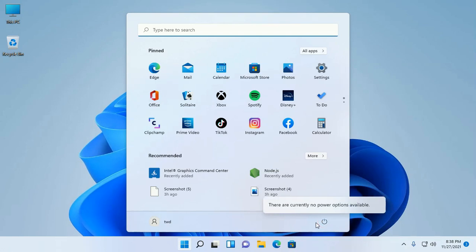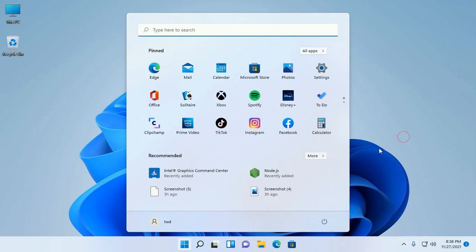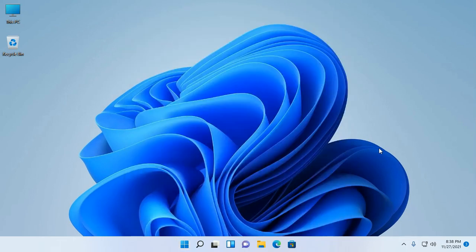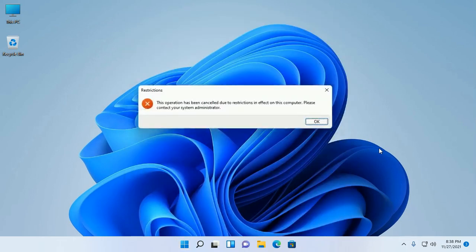Also press Alt and F4 function and you will see the message 'This operation has been cancelled due to restriction in effect to this computer. Please contact your system administrator.'